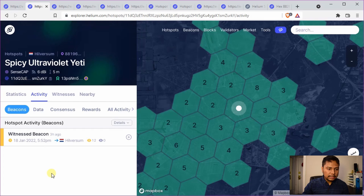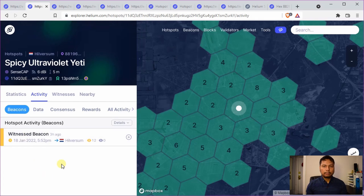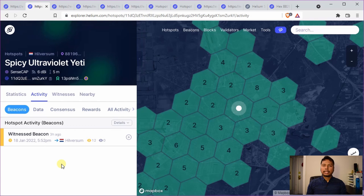The first one is witnessed beacon. This means that your helium hotspot has witnessed the RF signal or beacon signal from another hotspot in your vicinity. This confirms that the antenna is working properly. Witnessing beacon is the most common activity usually for a miner.